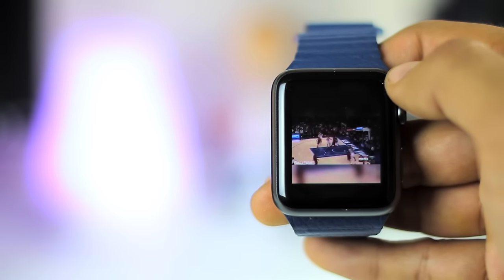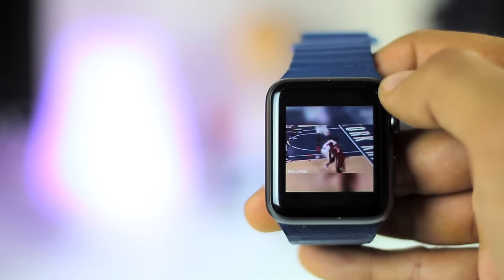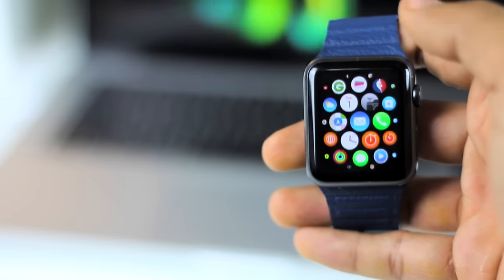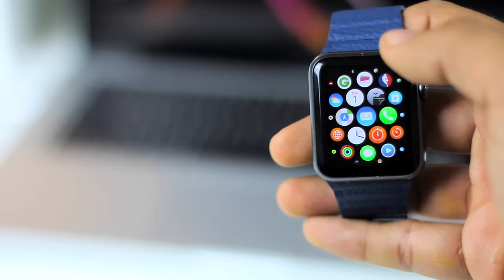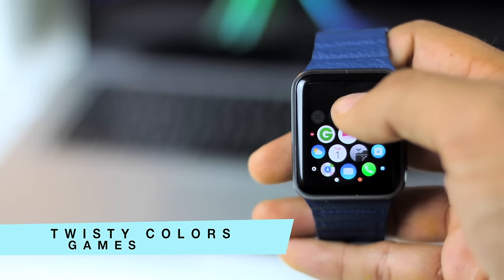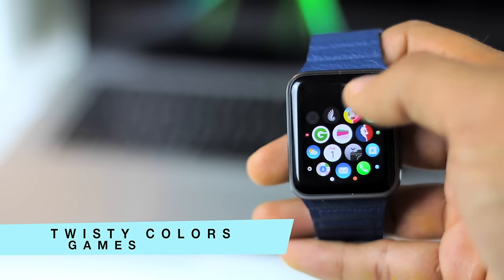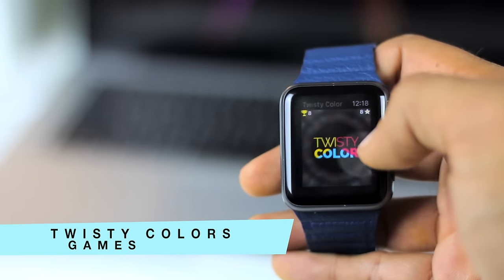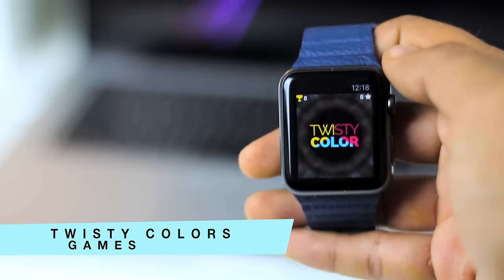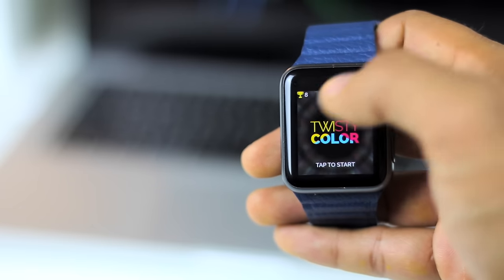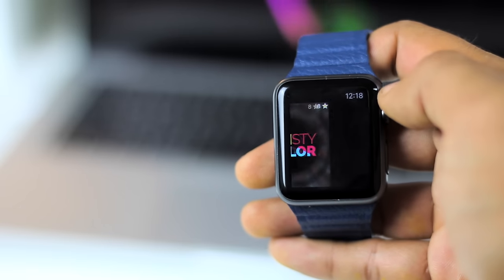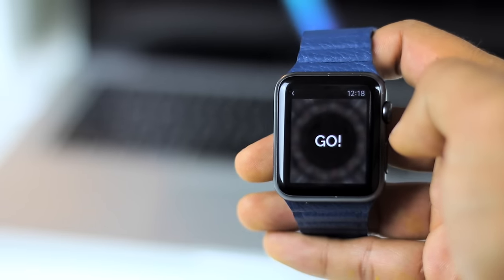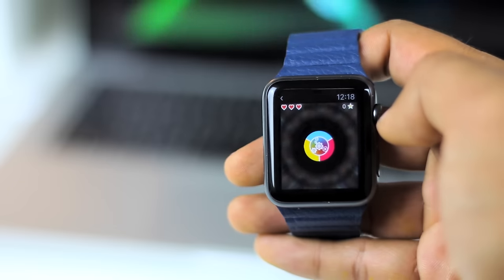At number one, we have Twisty Colors. You basically have to collect as many balls as possible by placing the twister on the right side and compete on the comprehensive Game Center leaderboard. Twisty Colors uses the digital crown of your Apple Watch instead of the screen to rotate the twister.